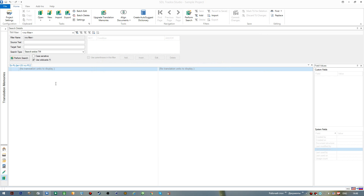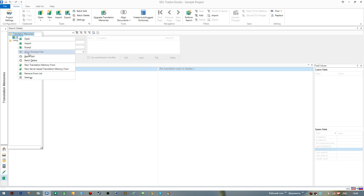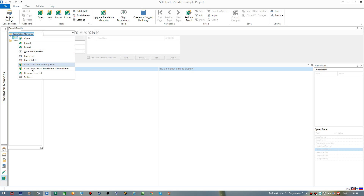A number of basic options for any memory are available either from the ribbon interface or from this pane, where you can right-click your memory to see available options. As I mentioned, the most common ones you'll use are Import and Export. Also, if you want to delete a translation memory, from this pane you can simply remove it from the list — this doesn't mean you're deleting it from your disk, so no problem with selecting this option.